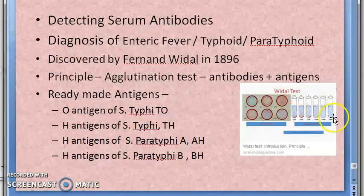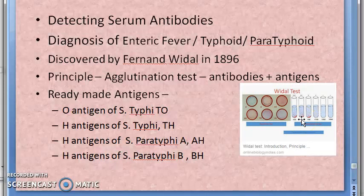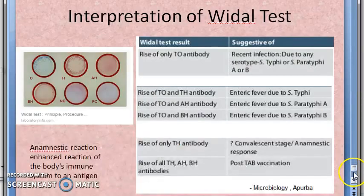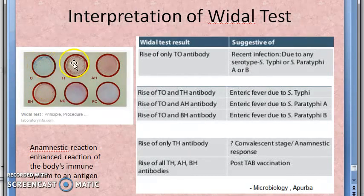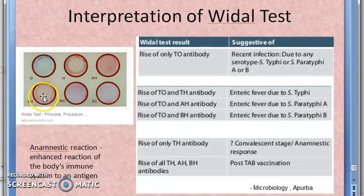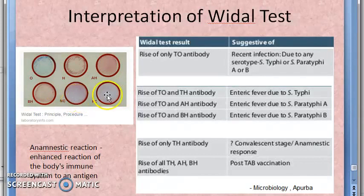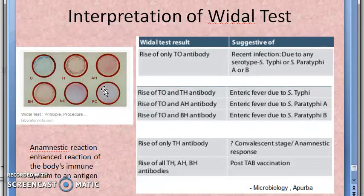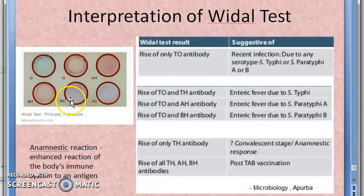The test can be done on a slide or in tubes. On a slide, you place the TO antigen, TH antigen, AH antigen, and BH antigen in separate spots. Include a negative control — which has no antibodies and should not agglutinate — and a positive control, which has antibodies that will agglutinate. These controls serve as comparison references.